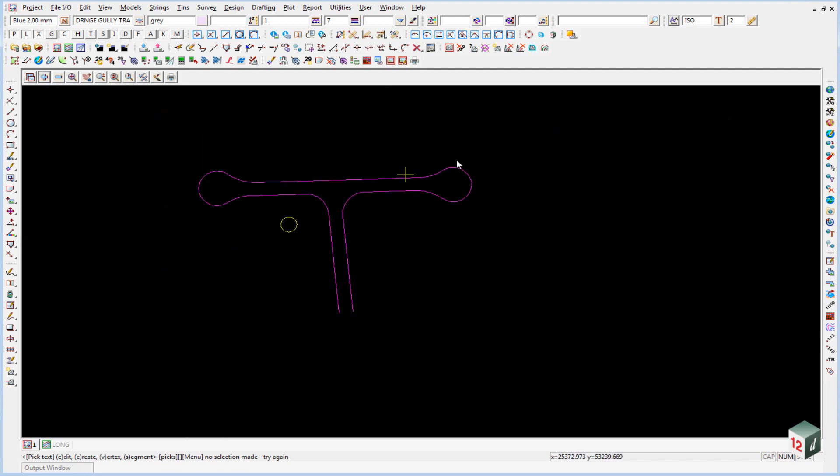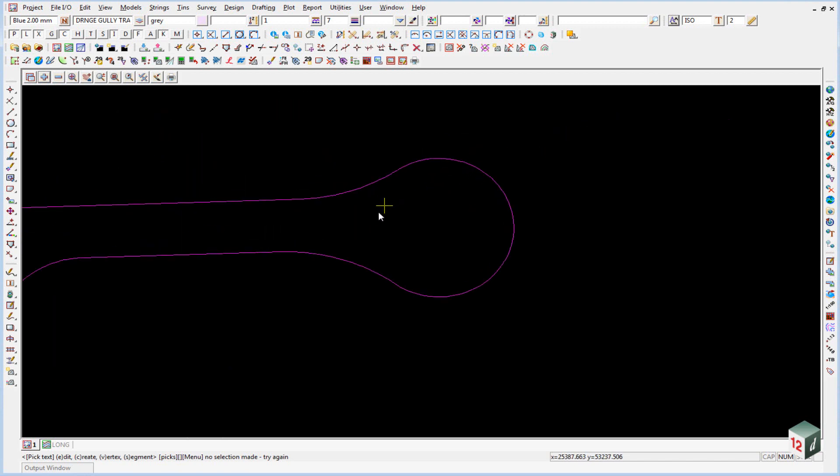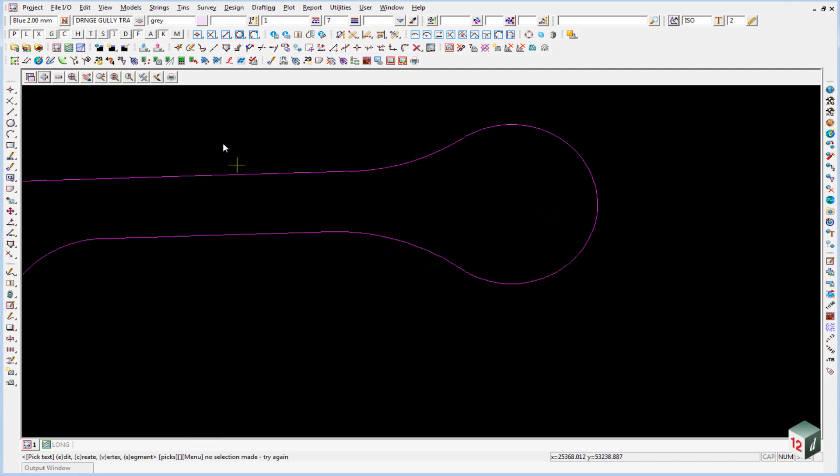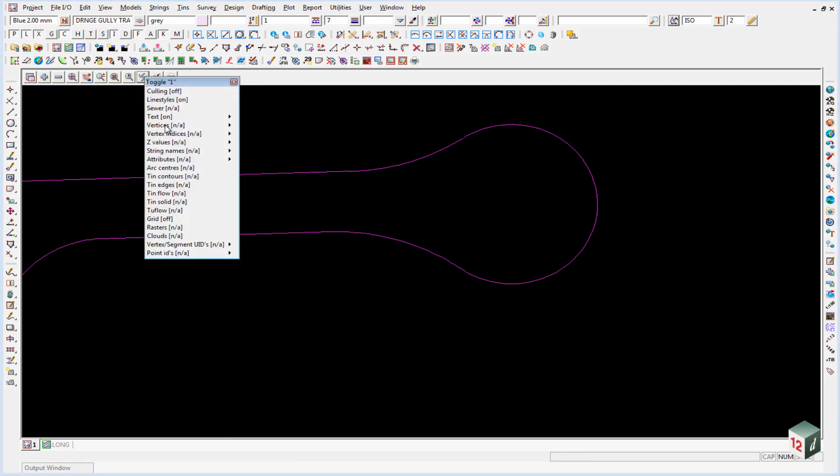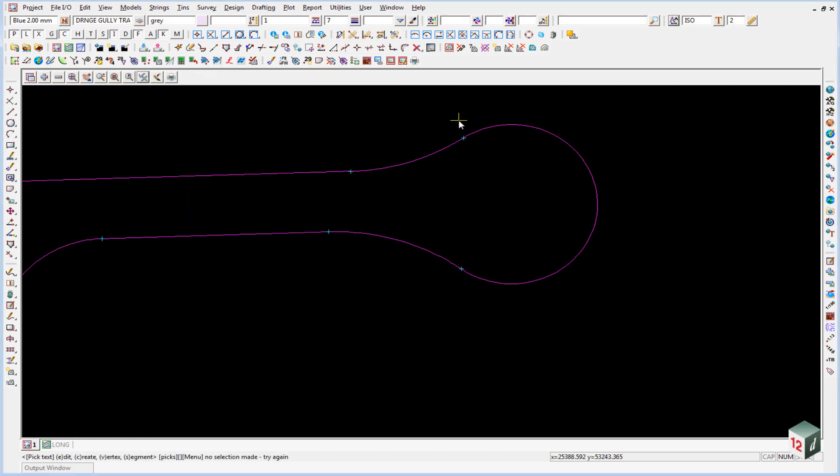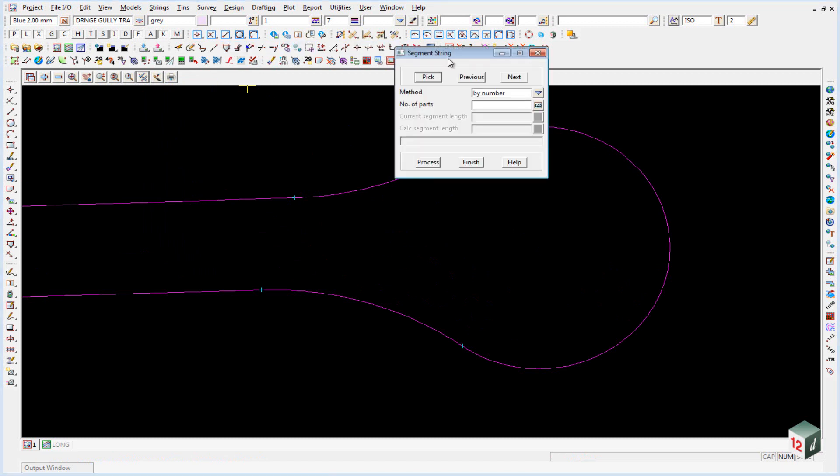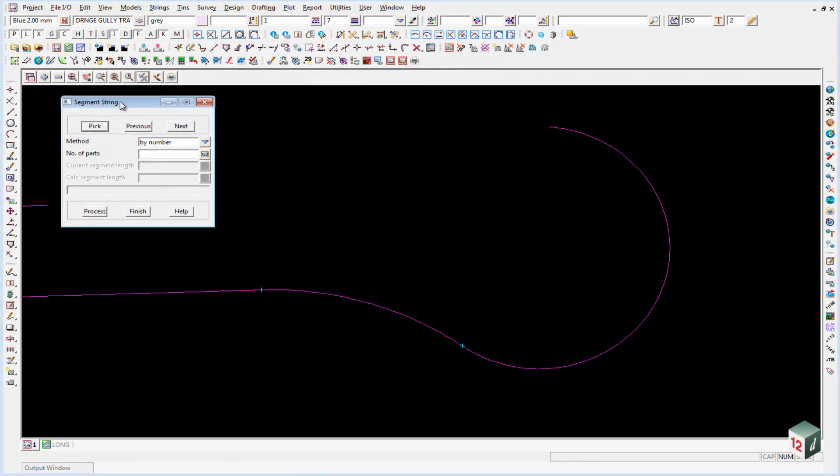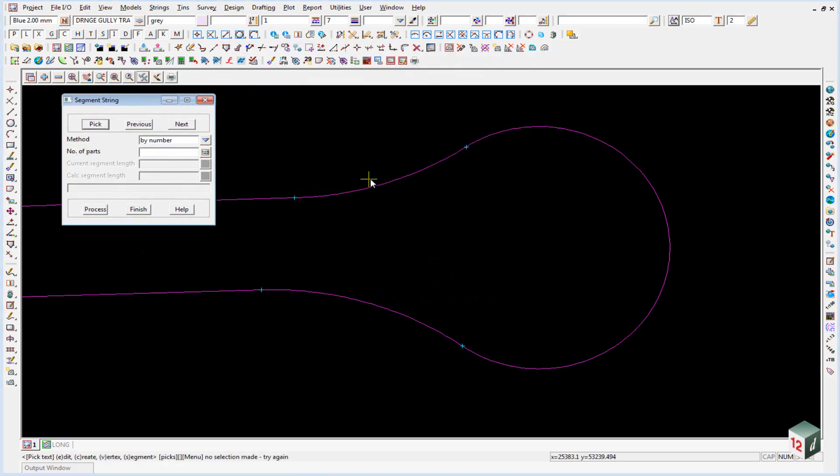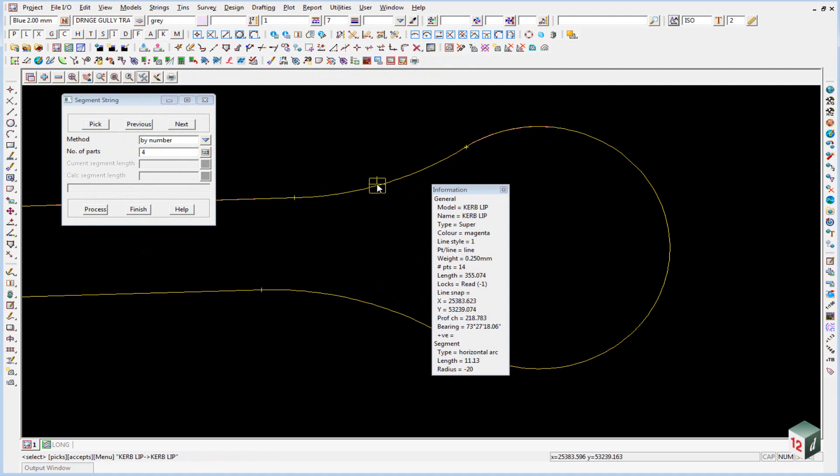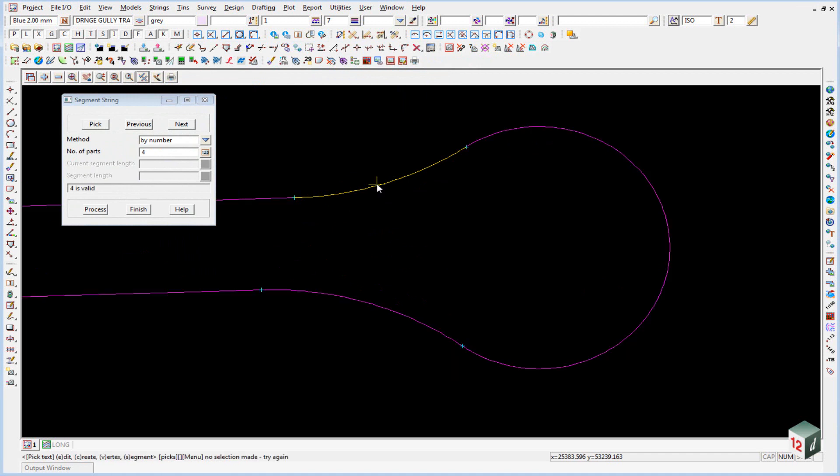We now need to segment our string. To make it a little bit easier we will just toggle on the vertices so we can see where our tangent points are. We have an option up here in our edits toolbar called segment string and the first one we want to divide by four parts so we enter four, then we hit pick and accept, and then hit process.